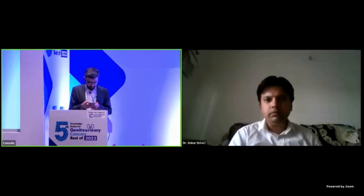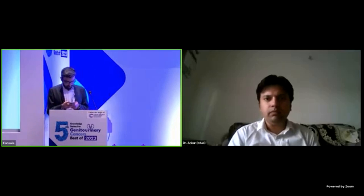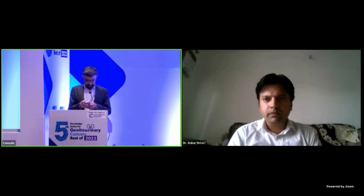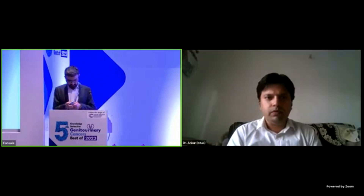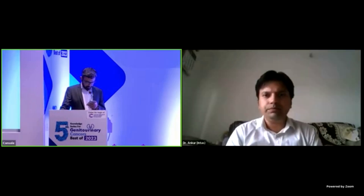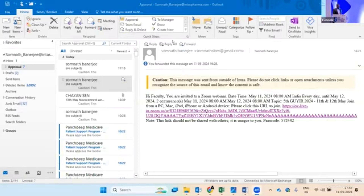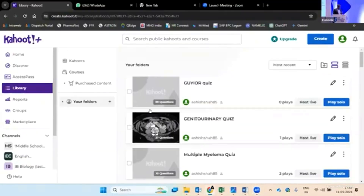Somnath, are we ready? Just give me two seconds, we are just going live. Sir, are we ready? Technical team, I would require your confirmation. Yeah, is my screen visible? Yes, the screen is visible.